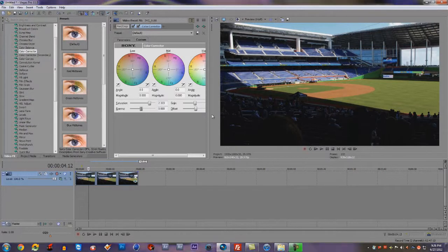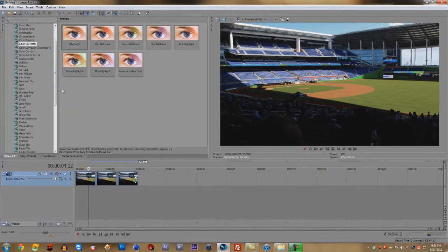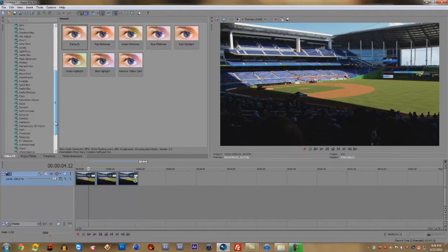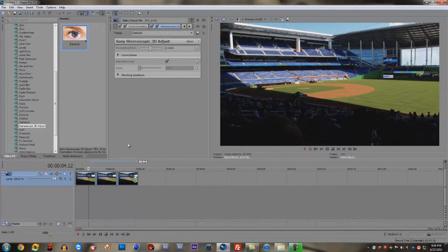That looks good enough for my standards. Now, to get a 3D look effect, go to the stereoscopic 3D adjust and drag it down to add the effect.